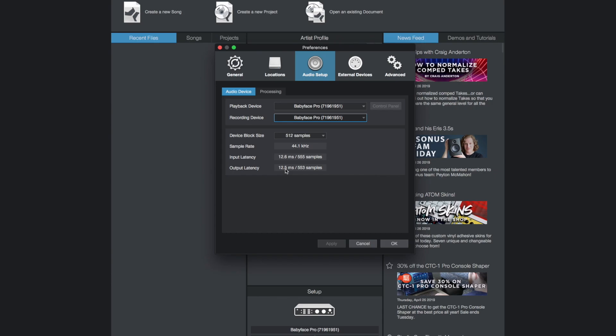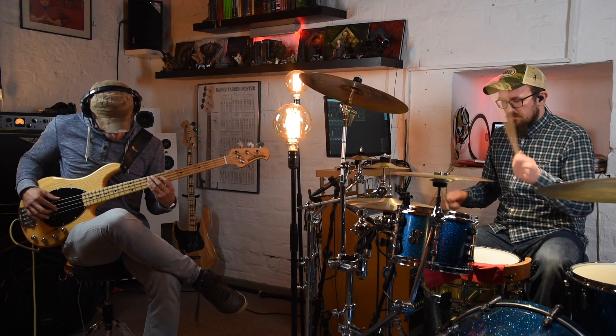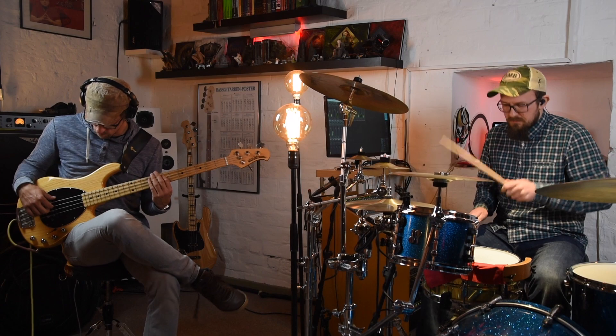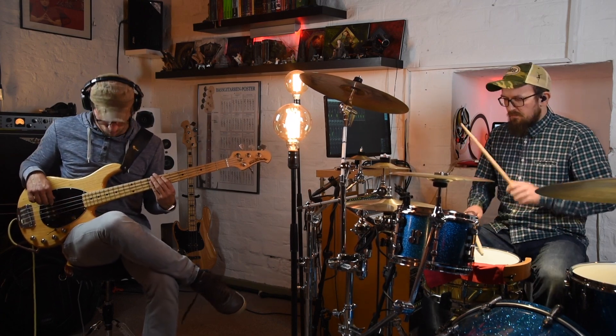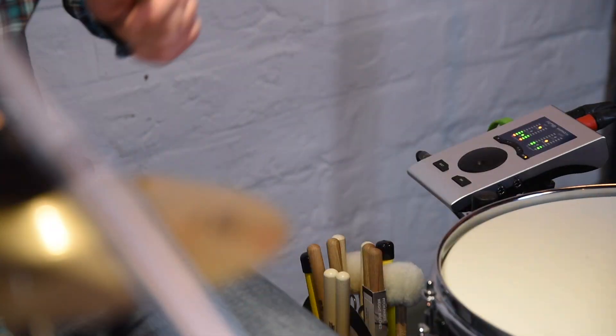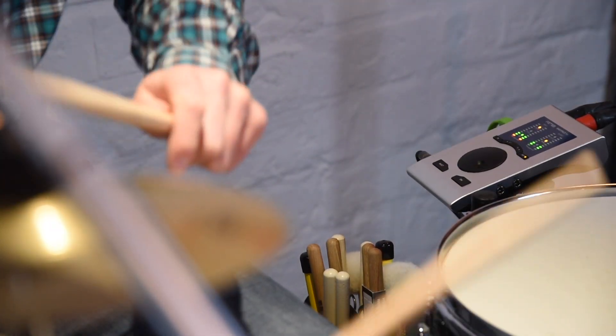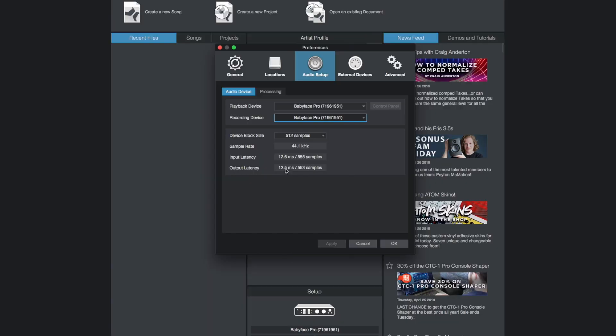Latency can have a great effect on recordings. When the latency is too high musicians often feel like they are dragging behind the beat. Reducing latency is therefore key to a natural and great recording.